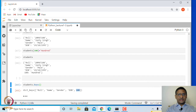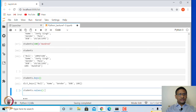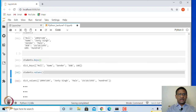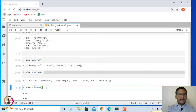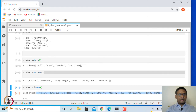Similarly, students.values() gives all the values: '20m80100', 100, 'John T. Singh', 'male', and so on. And students.items() gives you key-value pairs as tuples. One can think of a dictionary as a list of key-value tuples, where the first entry of each tuple is the key and the second is the value.